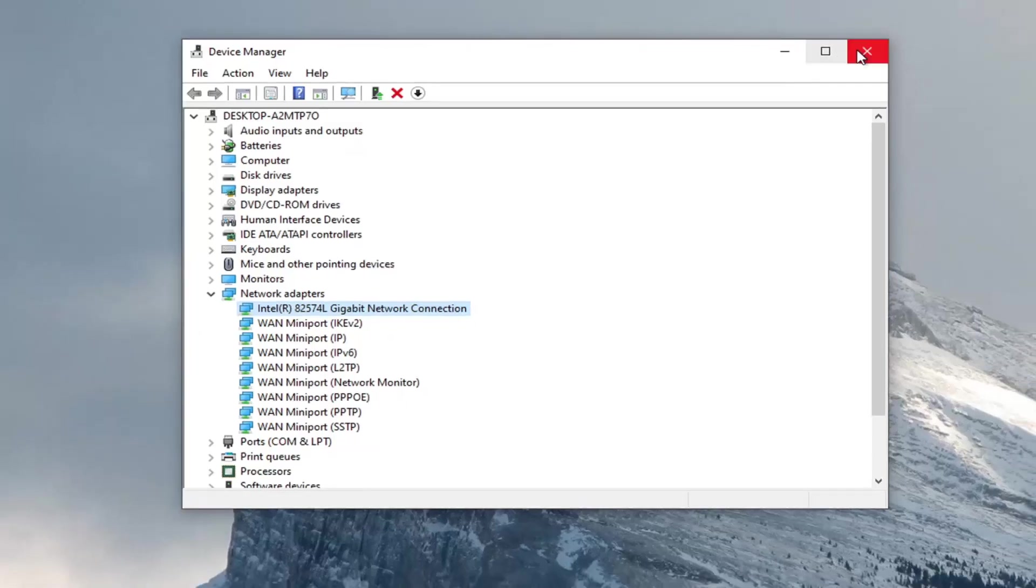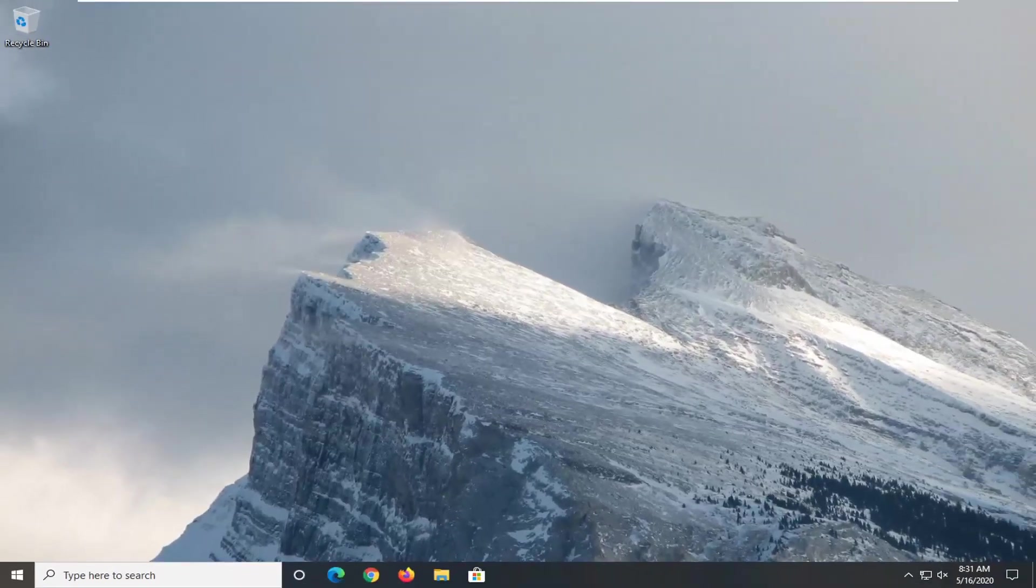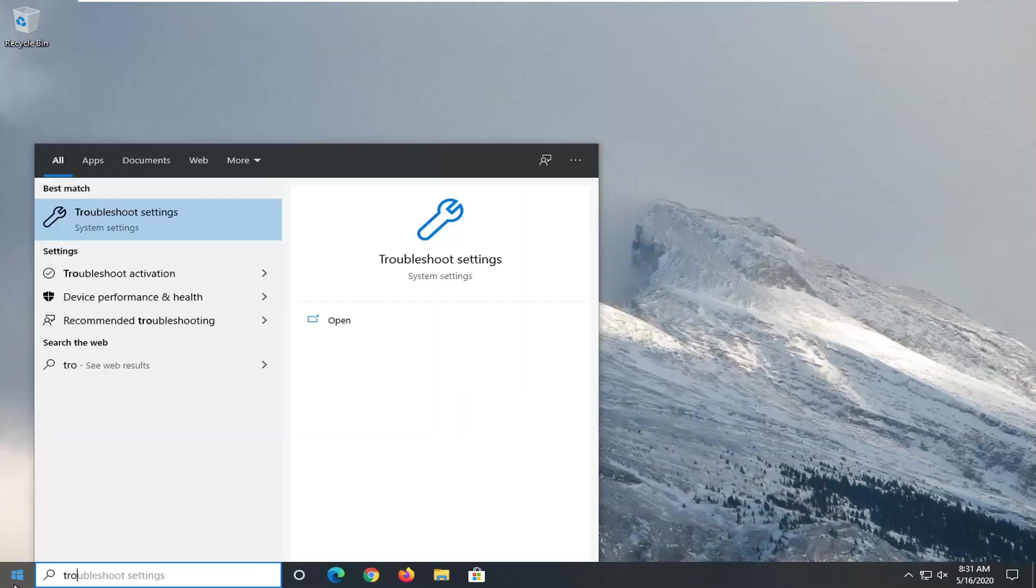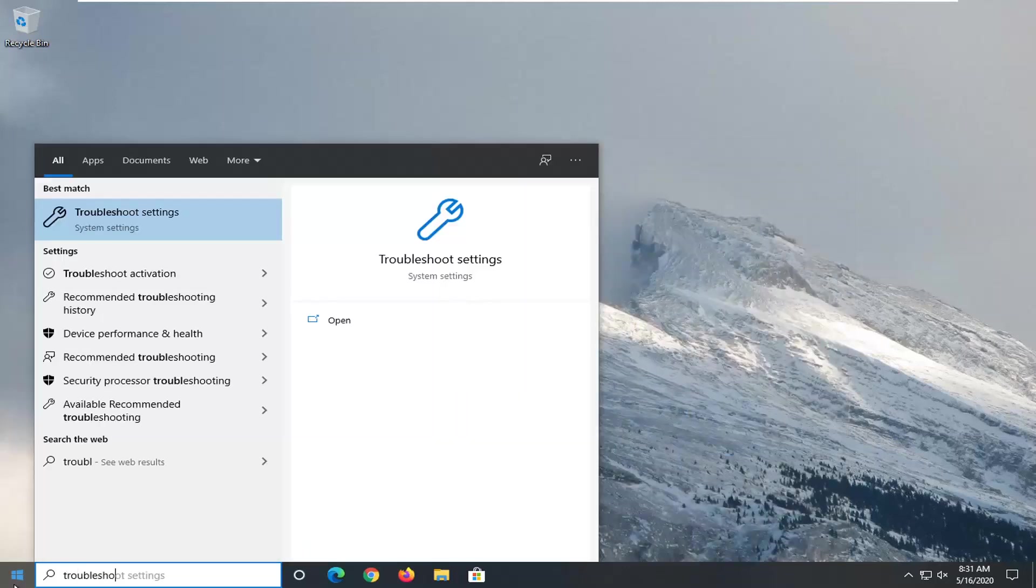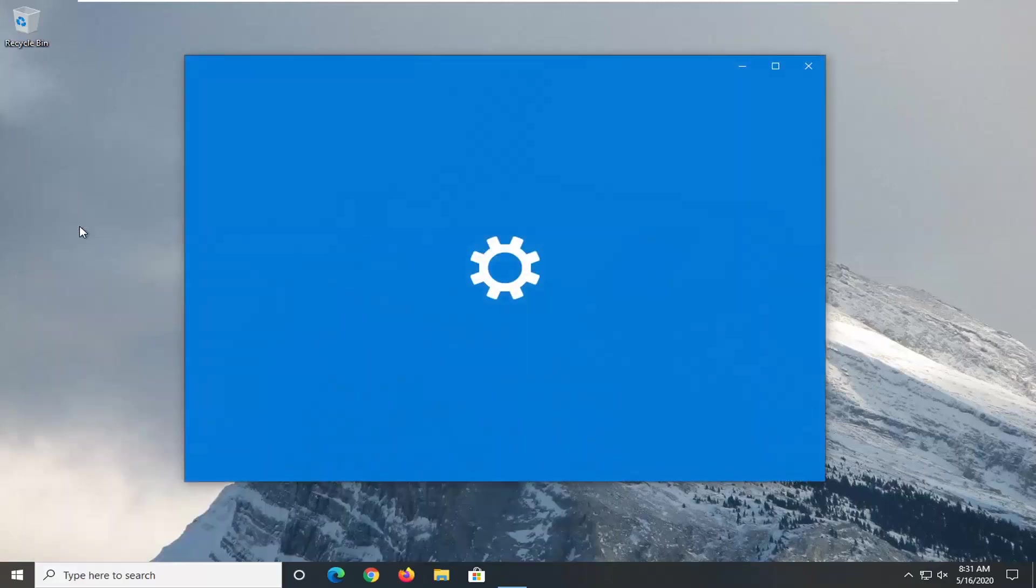Once you're done with that, close device manager. Another thing you want to consider trying is to open the start menu and type in troubleshoot. Best match should come back with troubleshoot settings. Left click on that.